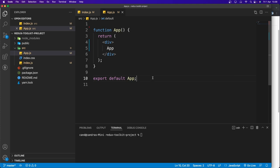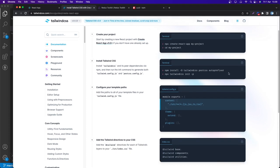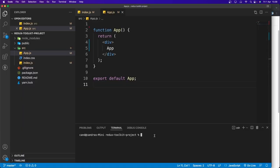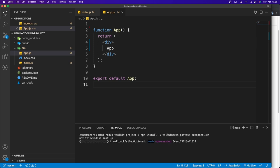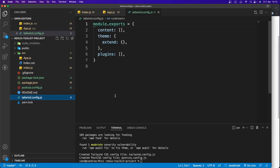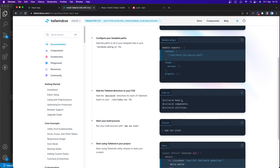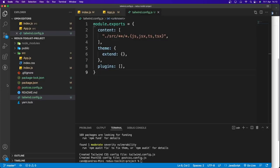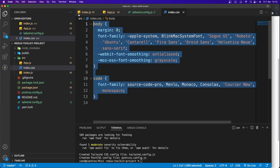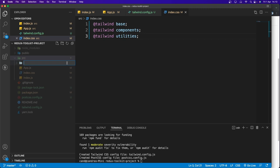I've already generated a Create React App, so now we need to install Tailwind. Let's copy the install command, paste it in the terminal, and hit enter. Once done, go back to the Tailwind documentation, copy the Tailwind config, paste it into tailwind.config.js, and also copy and paste the CSS directives into the index CSS file.